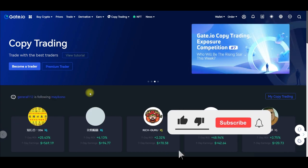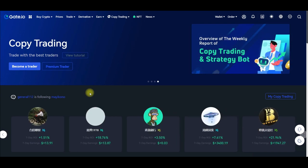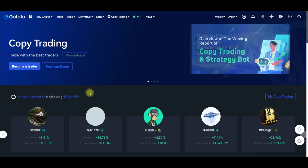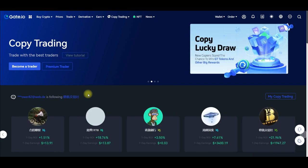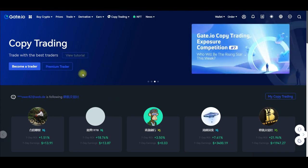If you want to trade derivatives, trade spot, trade P2P, or copy traders, you can do all of that with the gate.io exchange. So sign up for an account using the link in the video description and you'll be able to follow suit and start copying traders.